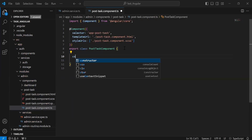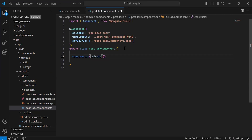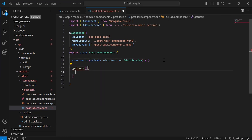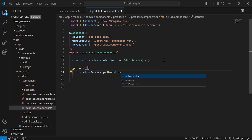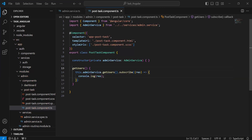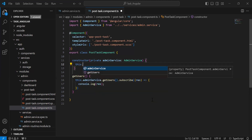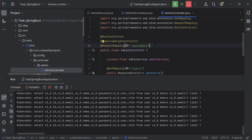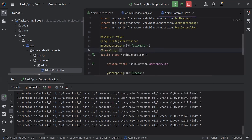Let's go to the PostTask component. Let me add the constructor where I'm going to inject the AdminService. After that I'm going to create a method getUsers. Inside this method I'm going to call adminService.getUsers(), subscribe to it, save the response into the variable 'res', and add a console.log to print the result. I need to invoke this method, so inside the constructor's curly braces I'm going to invoke getUsers(). Before calling the API in Angular, let's go to the Spring Boot application and add the annotation @CrossOrigin with '*' to allow cross-origin requests. Let me rerun the Spring Boot application.